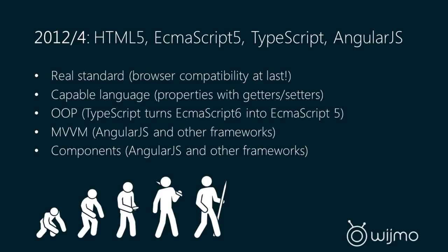And then we have MVVM frameworks. So we have AngularJS, we have KnockoutJS, and many more that allow us to have that familiar MVVM pattern in JavaScript. And then what's important to us is there's a component model now. So AngularJS has what's called directives, which is essentially a component model for building UI components and reusable components in JavaScript.